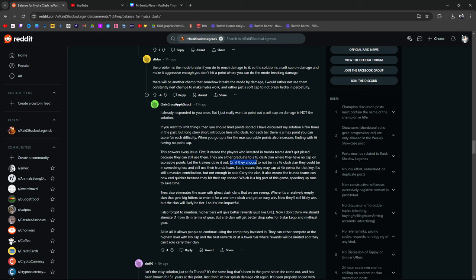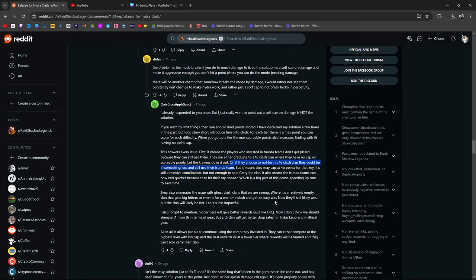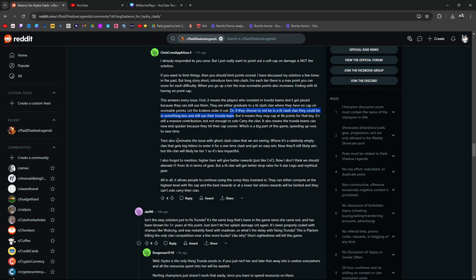Or, if they choose to not be in a T6 clan, they could be in something less and still use their Trundle, but it means they may cap out at 4 billion points for that key. Yeah. Sure. Still a massive contribution but not close enough to solo carry the clan, it also means that Trundle teams can now end quicker because they hit their cap sooner which is a big part of the game speeding up runs to save the time. Tiers also eliminate the issues with Ghost Clans Clash Clans that we're seeing where it's relatively empty clans that get big hitters enter it for a one-time clash get an easy win. Now they'll still likely win but the clan will be likely tier 1 so less impactful. I also forgot to mention higher tiers will give better rewards just like CVC. Exactly. We do it in CVC too.